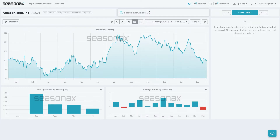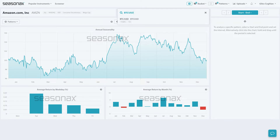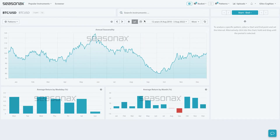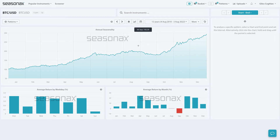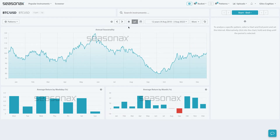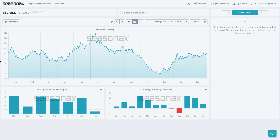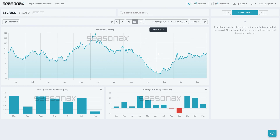You can use this for any instrument which has been in an established trend over time. Just press the de-trend button and it helps show you periods of seasonal strength or weakness, even in instruments that have been in a persistent downtrend or uptrend.